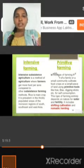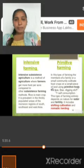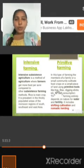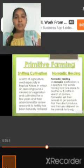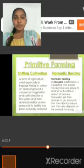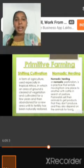Primitive farming is a type of farming where members of families grow food crops on small pieces of land using primitive tools like digging sticks. Under primitive farming, shifting cultivation and nomadic herding are included.